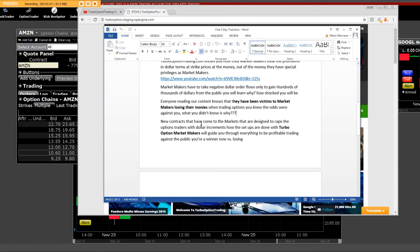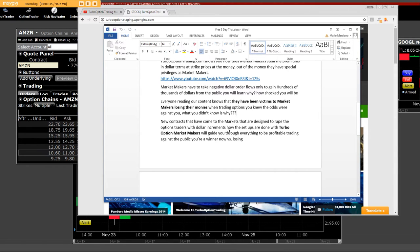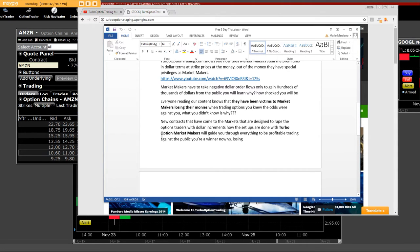New contracts that have the market makers are designed to rate option traders with dollar increments and how they set up and how that things happen with the turbo option market makers will guide you through everything to be profitable trading against the public.